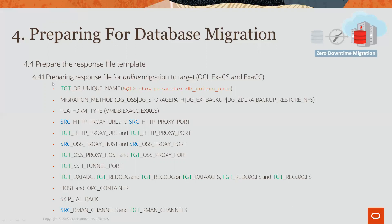So first, you need to provide the target DB unique name. This is the value that you get from the show parameter DB unique name. You need to pick a migration method. In our case, because we're doing an online migration, it's DG_OSS, meaning it uses data guard and Oracle block storage.